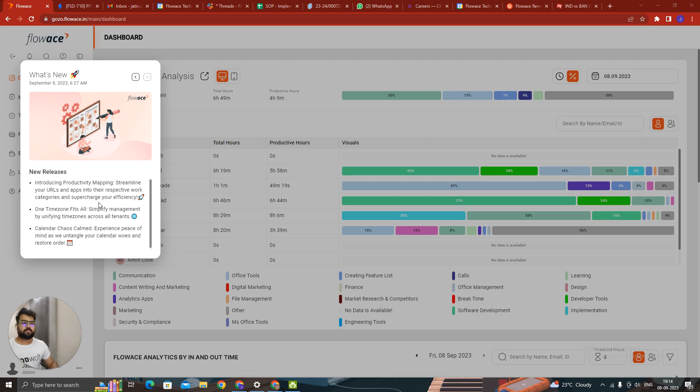It's very good news that we have one of the biggest updates of this year. We have recently launched a productivity mapping that is, as you can see on the screen, that is streamline your URLs and apps into the respective work categories and supercharge efficiency.